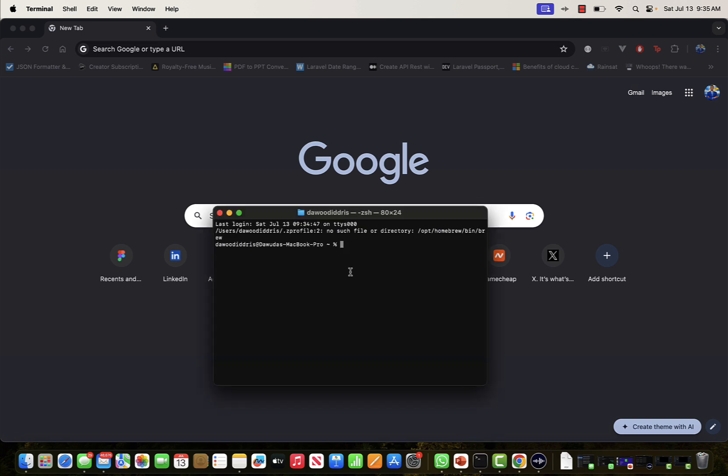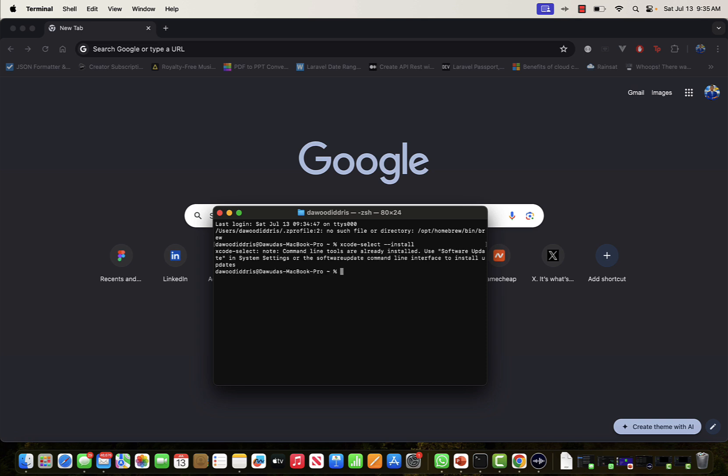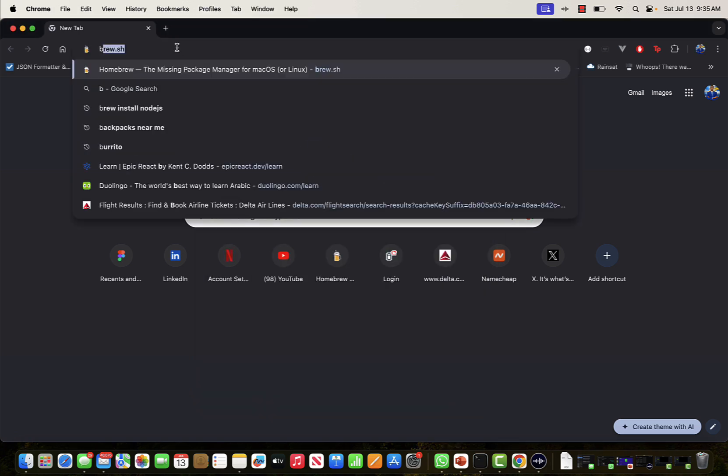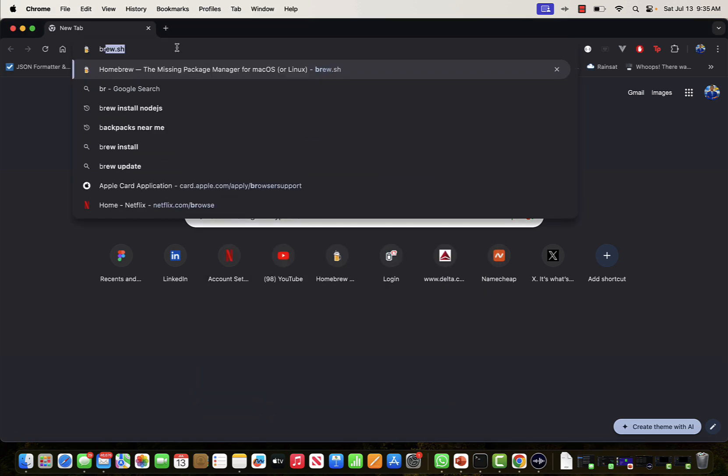I'll pull up my terminal and type SCode select install, and this command would get SCode installed. I've already done that, so I'll just go back to my browser and type brew.sh.